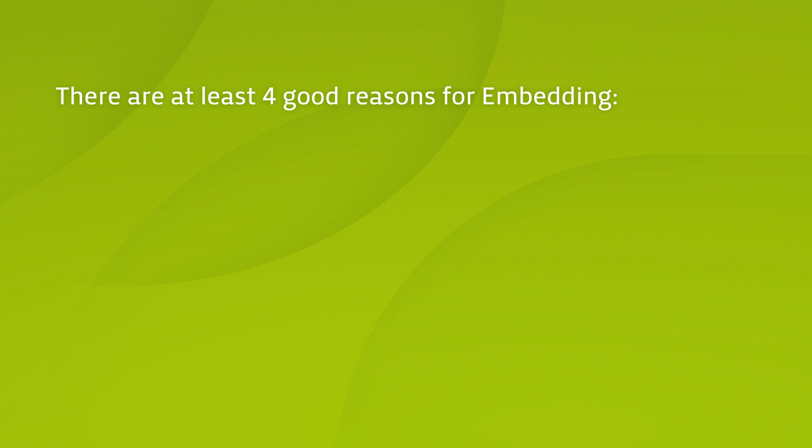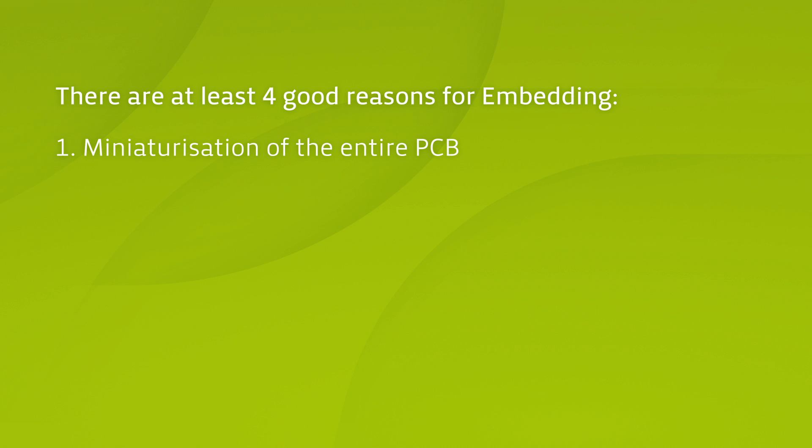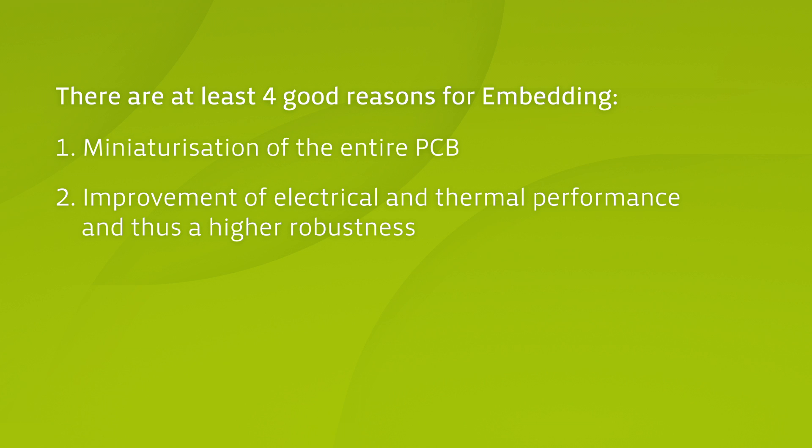There are at least four good reasons for embedding. One, miniaturization of the entire PCB. Two, improvement of the electric and thermal performance and thus a higher robustness.